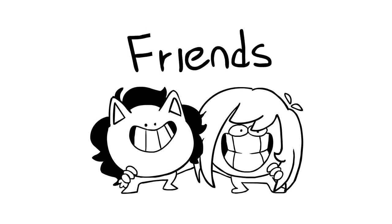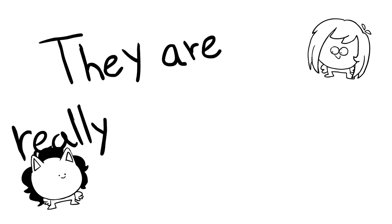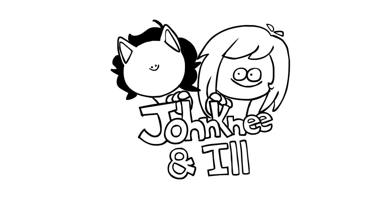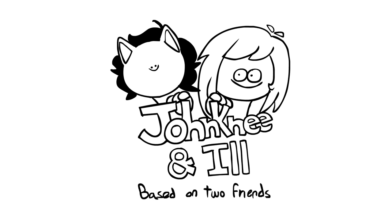Johnny and Neil are really good friends.